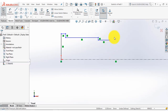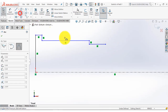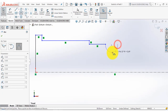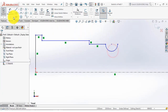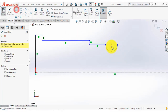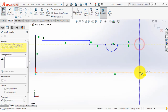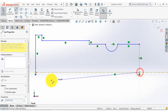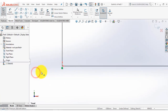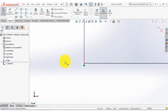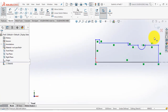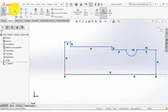Now here we will insert a semicircle using the three point arc. Again go to the line and we will complete the sketch. Now after that we will give dimension — go to the smart dimension.